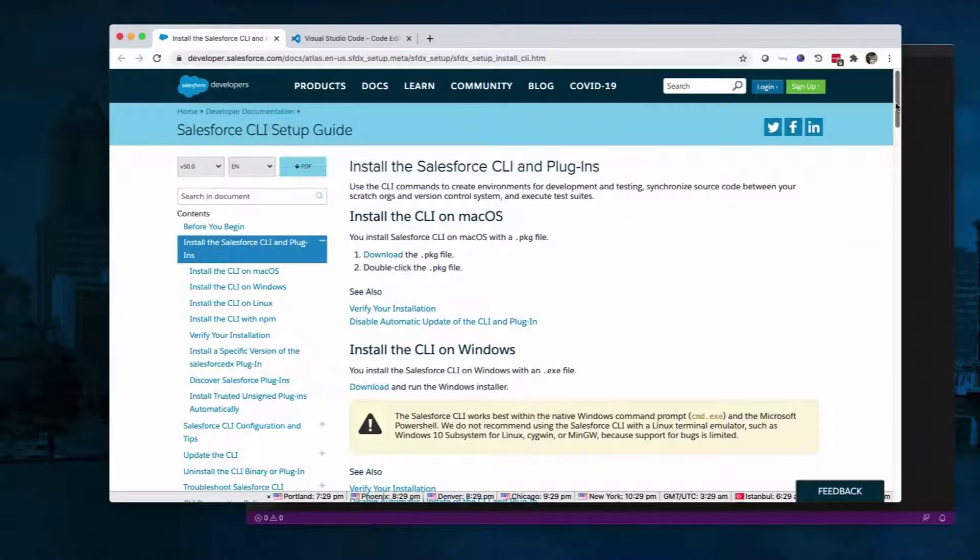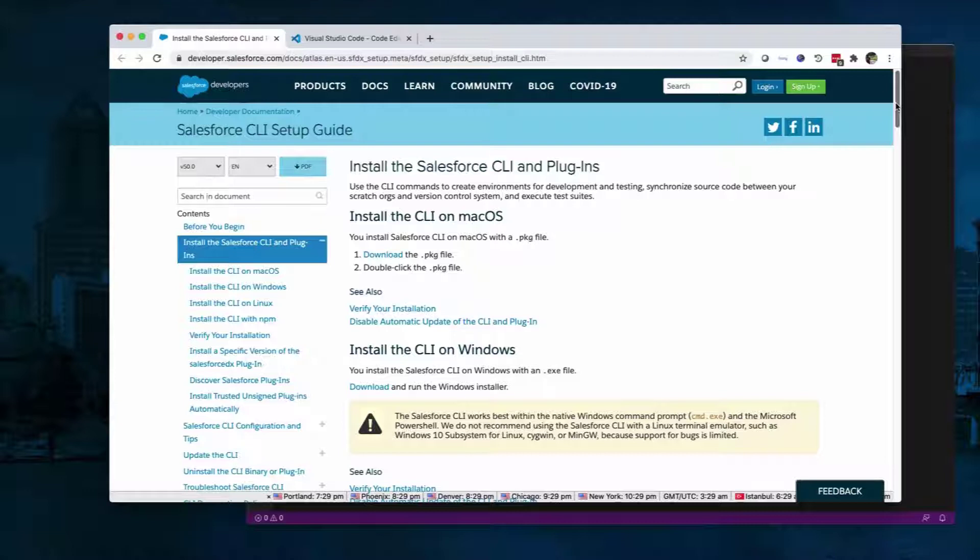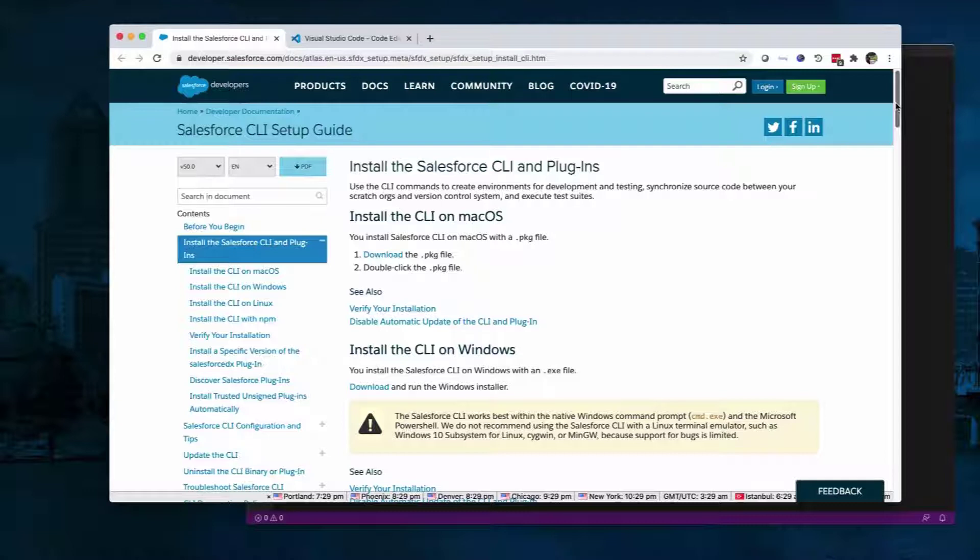In this video, we're going to learn how to create a sample Lightning Web Component and deploy the code to your Salesforce org. Lightning Web Component is a programming model for building Lightning components. It uses core Web Component standards such as HTML, CSS, JavaScript, and JSON.